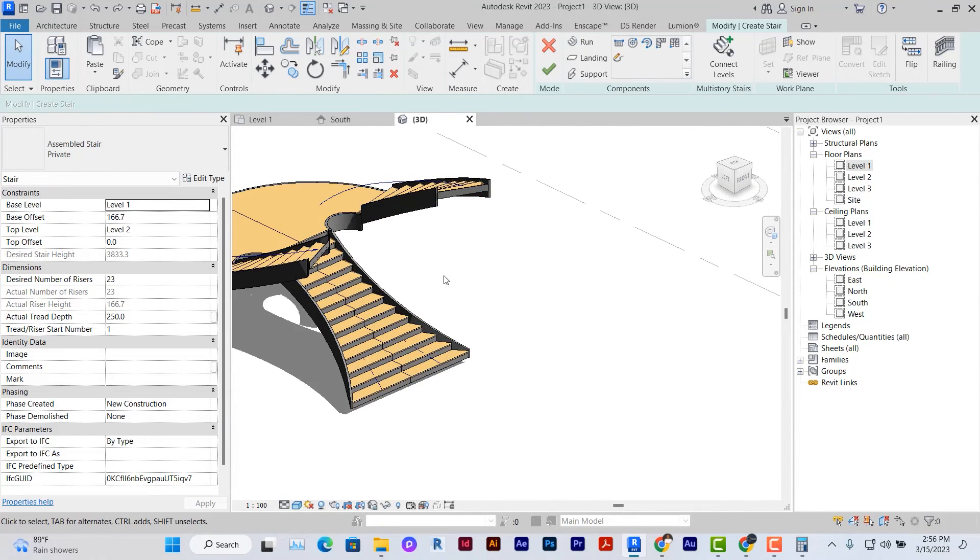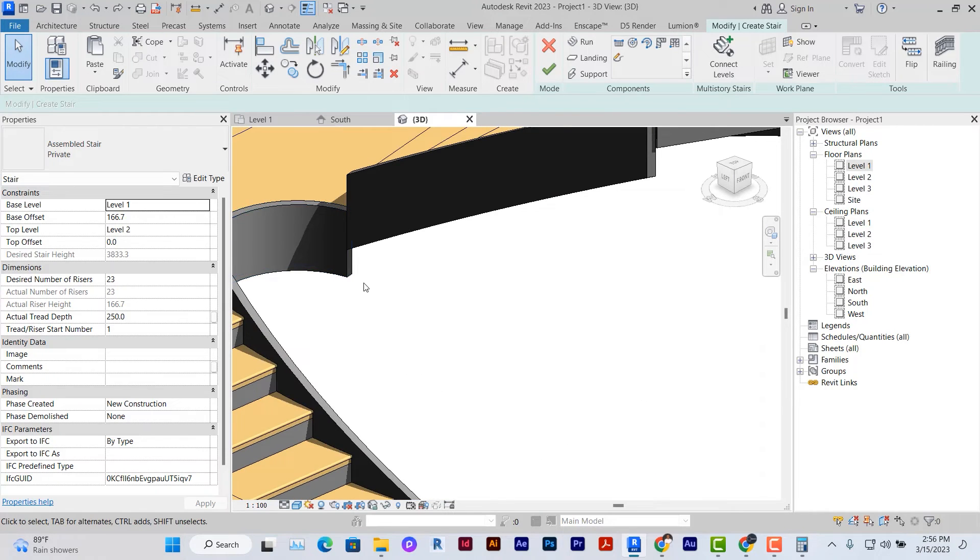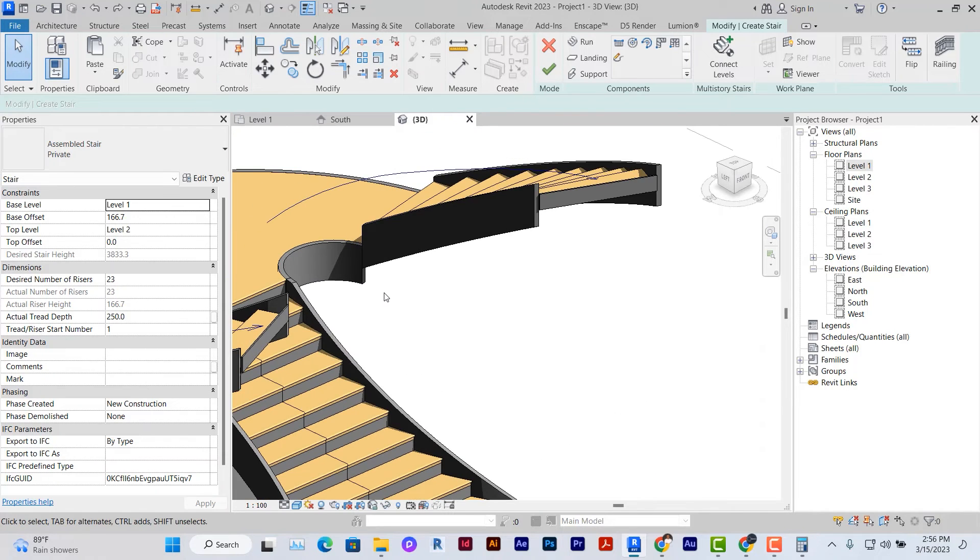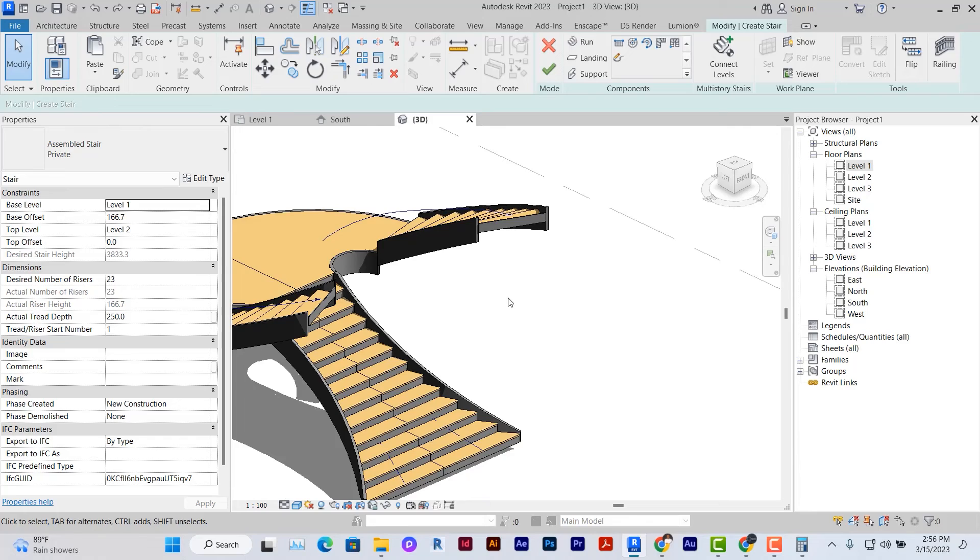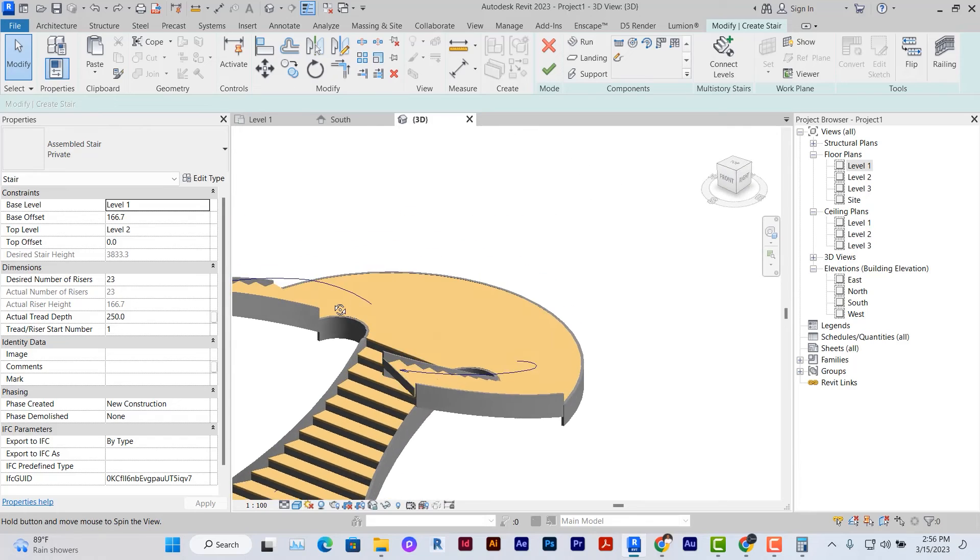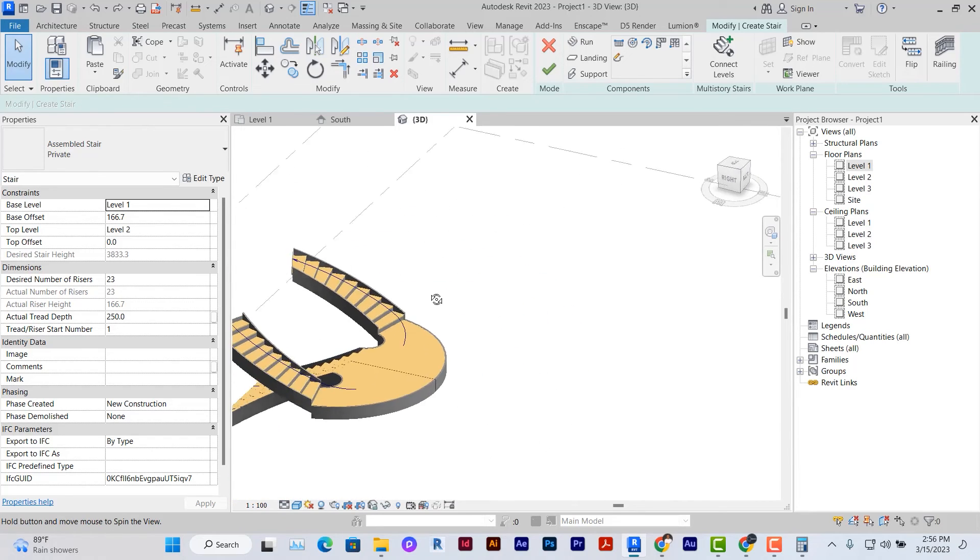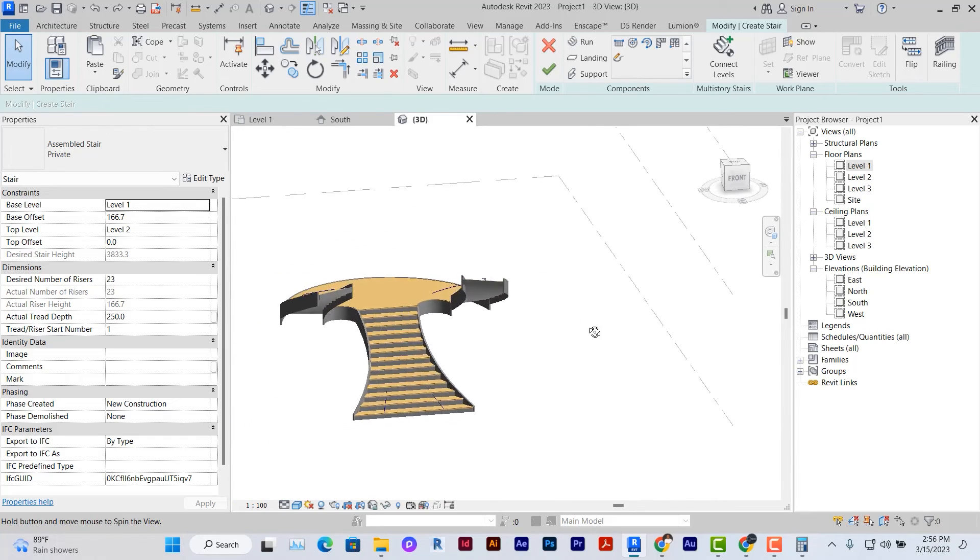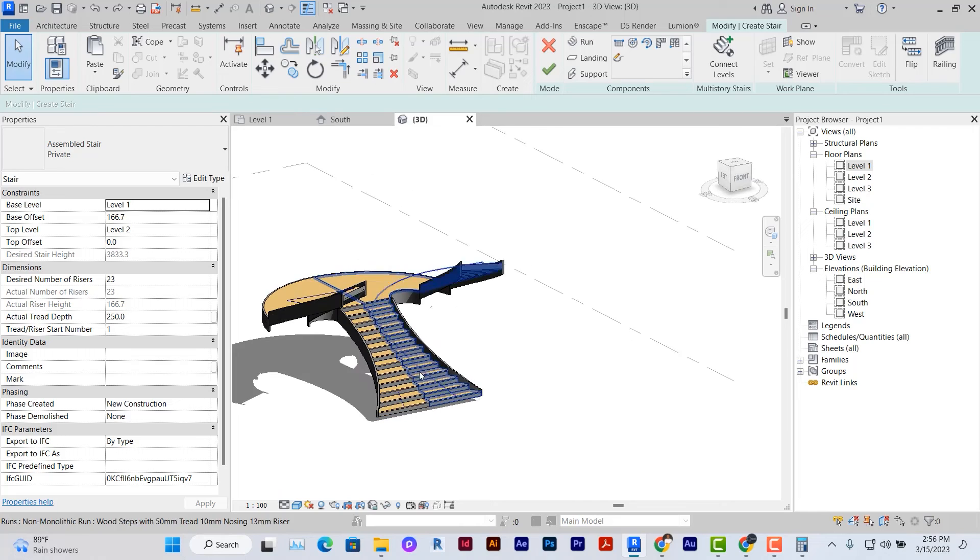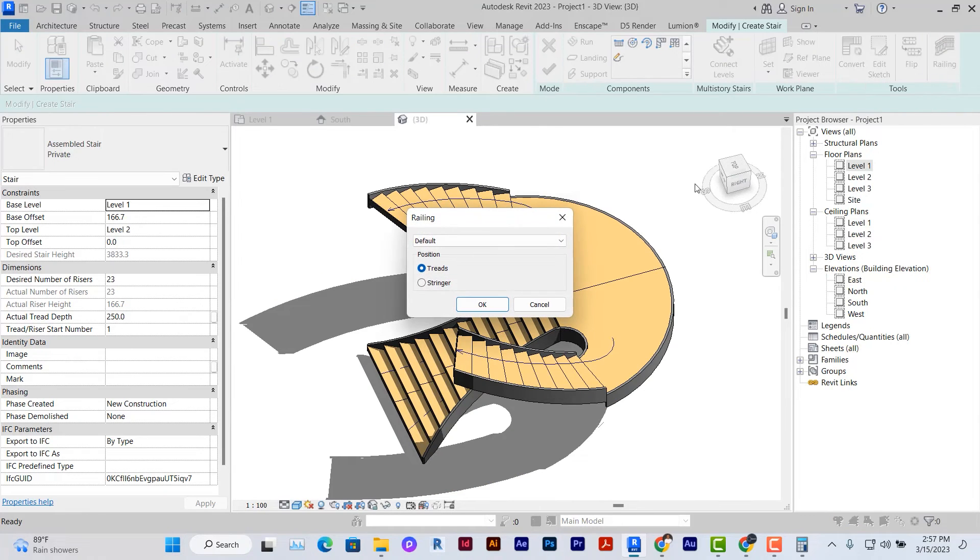So due to the kind of stair I used, these stringers are not done in properly, but in subsequent tutorials, we'll look at how to work that out. But in the interim, this is how we can create analytical curved stairs in Revit.